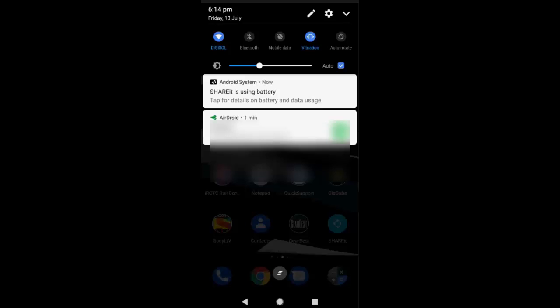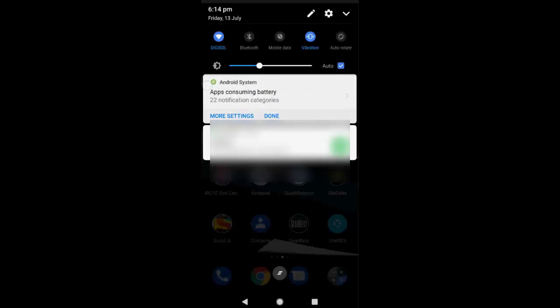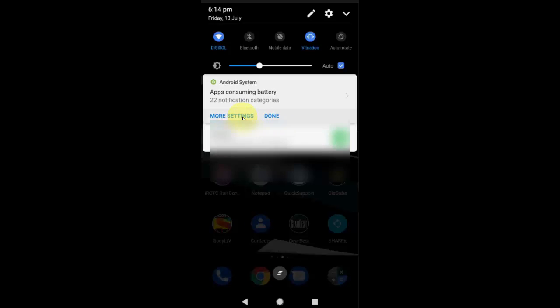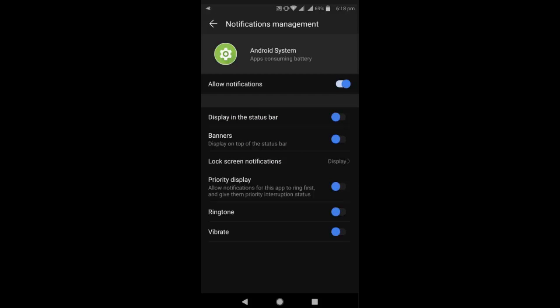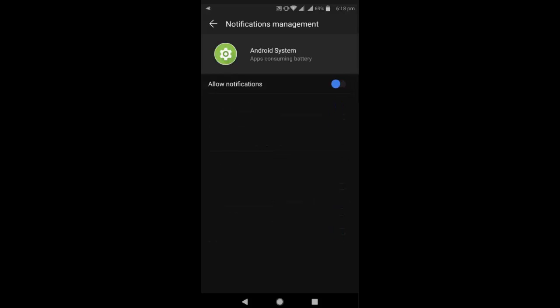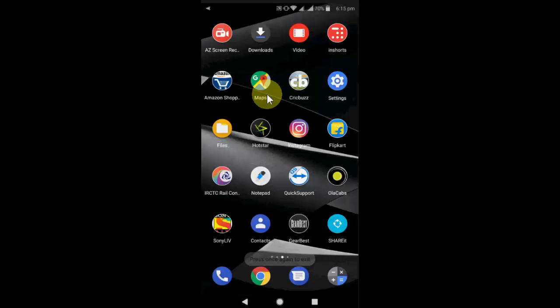So tap and hold on this notification, and then tap on More Settings. And here, just tap on Allow Notification and turn this off. Turn off Allow Notification. That's it. This is a powerful method.